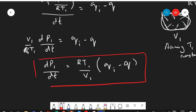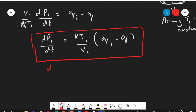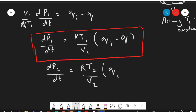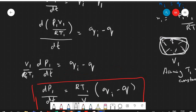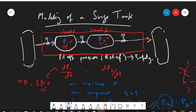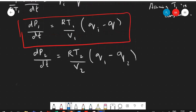Similarly, for the second tank, we derive dP2/dt = (R·T2/V2) · (q1 − q2), where q1 enters vessel two and q2 leaves the system. These are the two governing differential equations for P1 and P2.